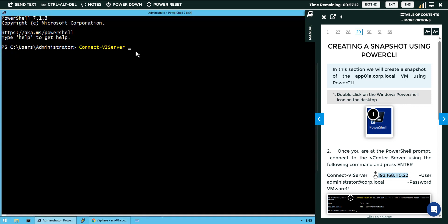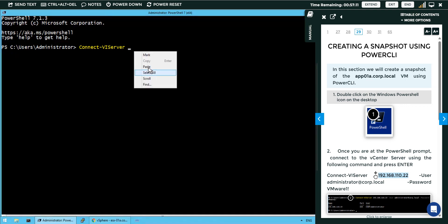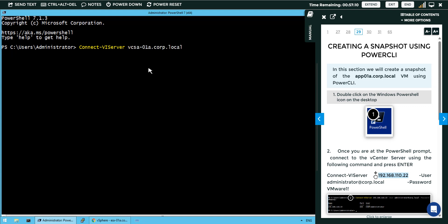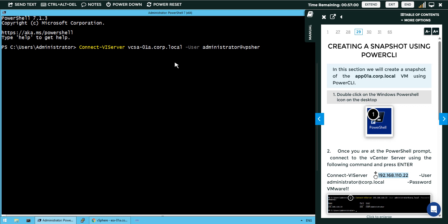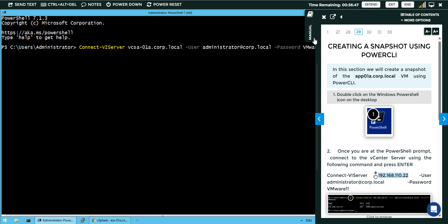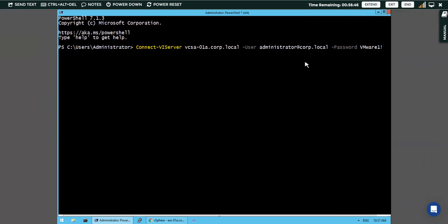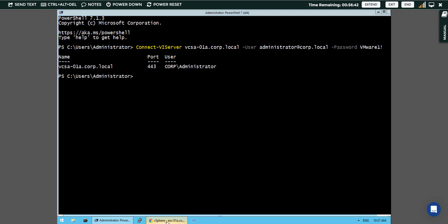I will copy and paste it here. This is my vCenter server name and user as we have login by administrator at the rate vCenter.coop.local. And password we can type it as vmware1-. In this way we have connected to a vCenter server now. After connecting it will show the vCenter server name.